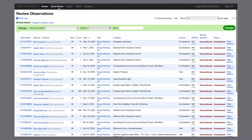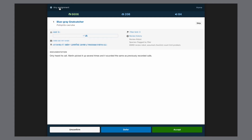A newer tool for reviewers is the quick review, which I'll switch over to. This shows the relevant information for each record: the species, count, observer and location, the date, what the filter limit is set to, and the documentation the observer provided. As a reviewer, we need to assess this information and mark each record as accept, defer, or unconfirm. With each of these decisions, we also have to give a reason.